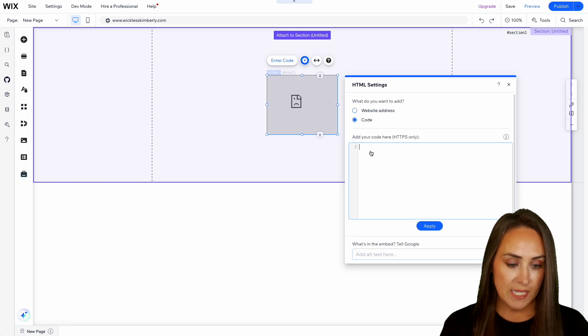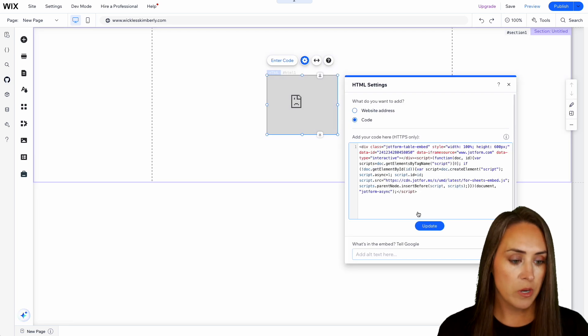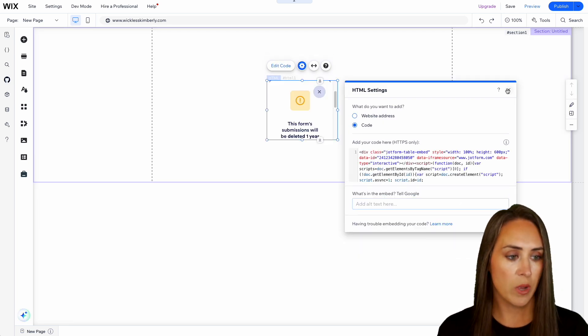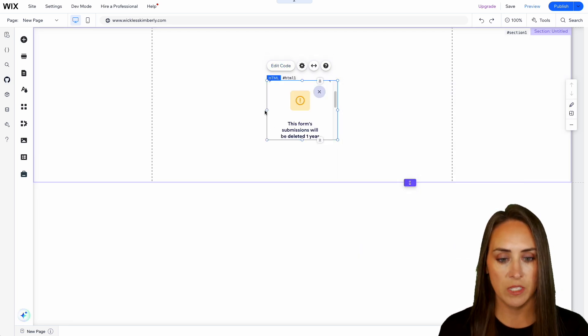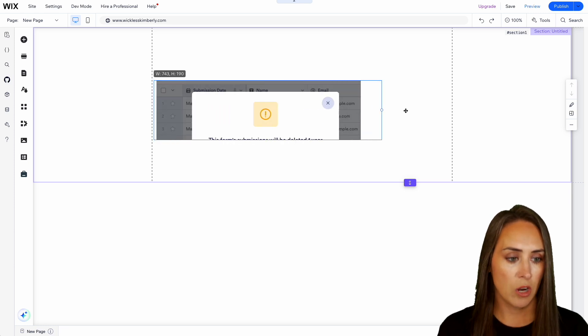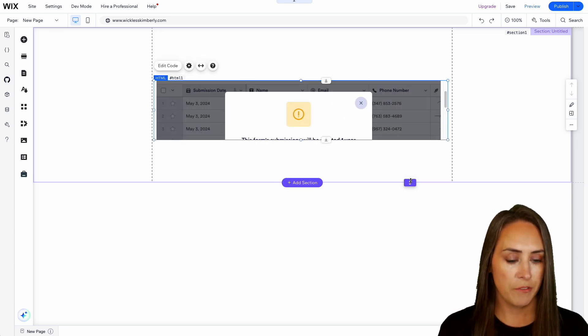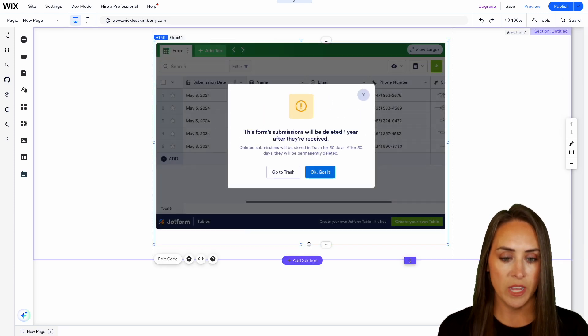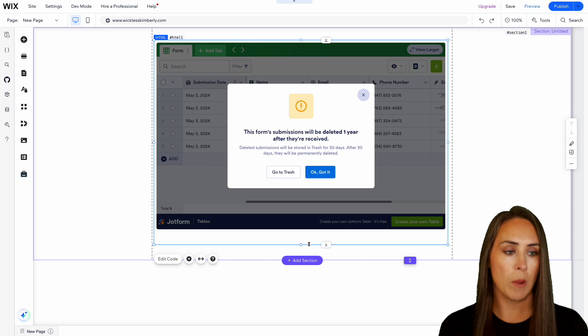We're going to paste in that code, choose update, and go ahead and X out of this. We can make our submission table large to fit our website. And here is that table.